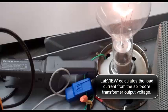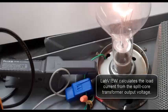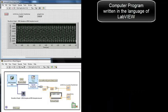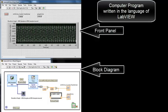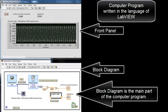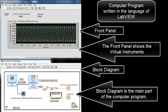LabVIEW calculates the load current from the split-core transformer output voltage. Here's the computer program written in the language of LabVIEW. That's the front panel. That's the block diagram. The block diagram is the main part of the computer program. The front panel shows the virtual instruments.